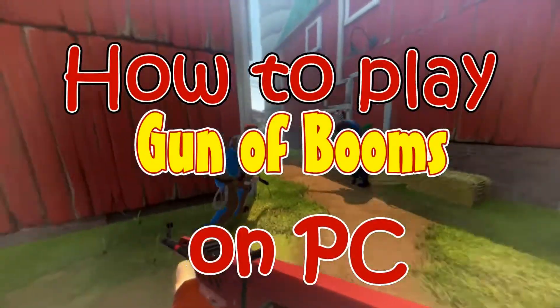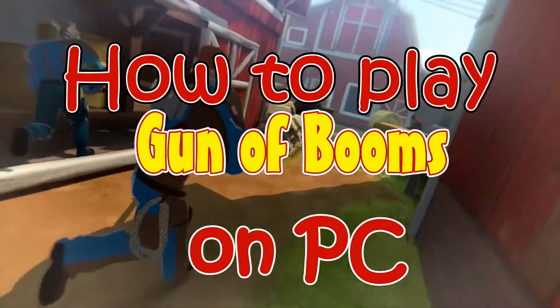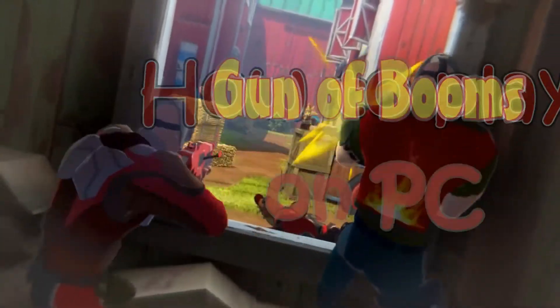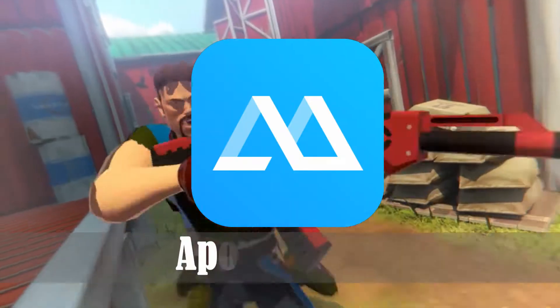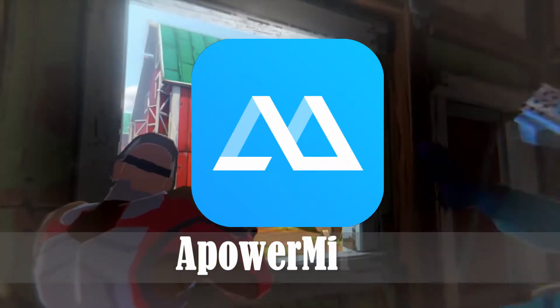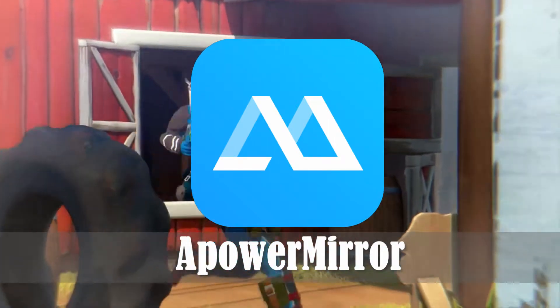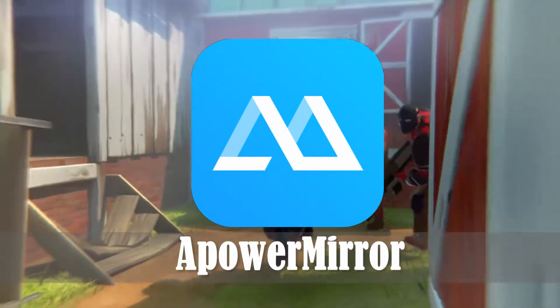Hi guys! In today's video, I'll show you how to play Gun of Booms on PC. To demonstrate the process, we will use a mirroring app called Apower Mirror.